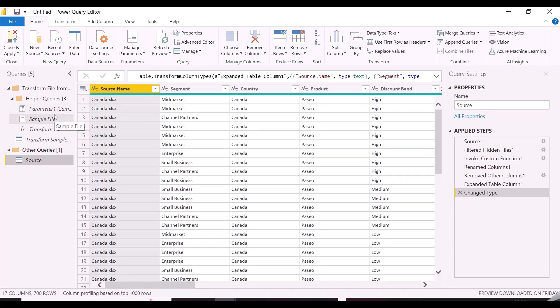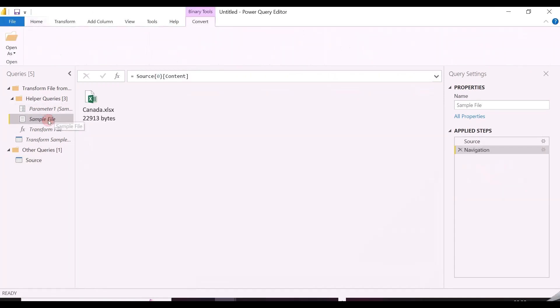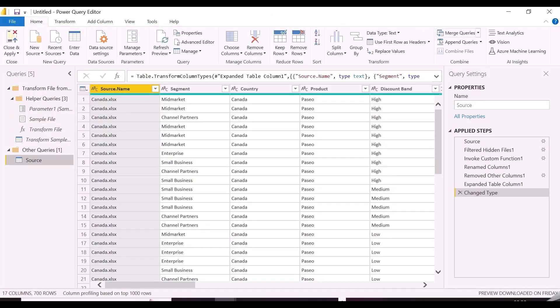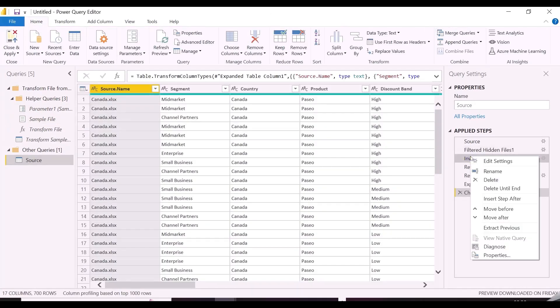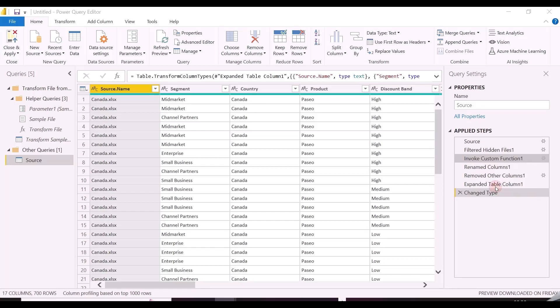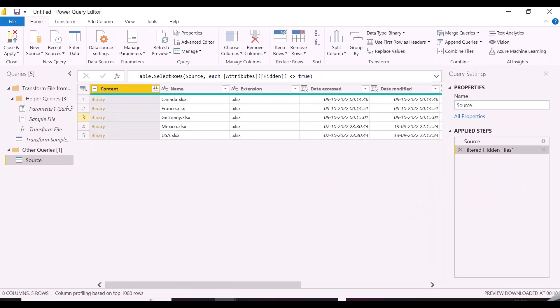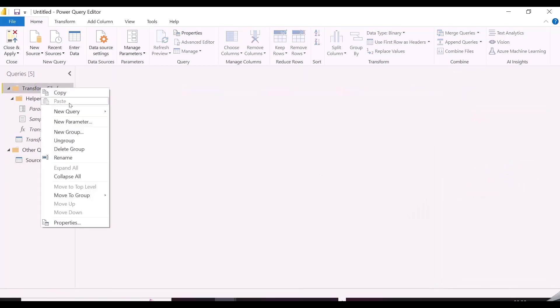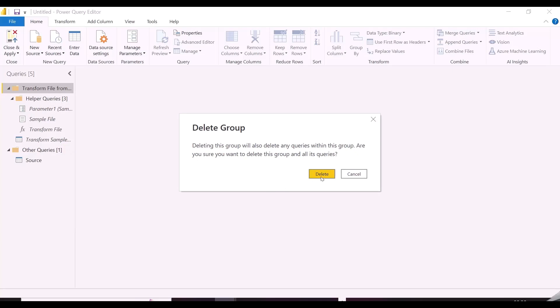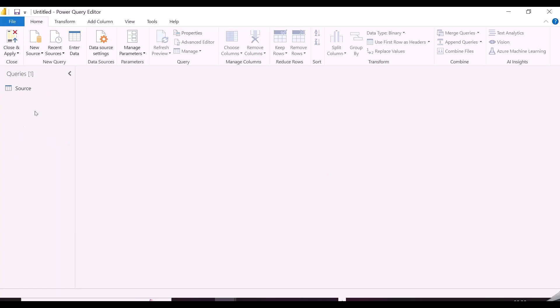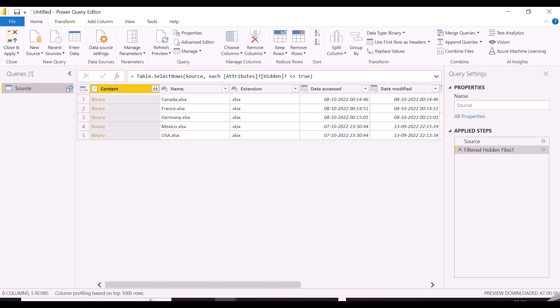As you can see, Power Query has generated all the required functions and transformations with the help of the sample file Canada, and it will not add columns automatically from other files. I am going to delete all these steps, and I will write my own M code to dynamically accept any extra columns from any of the files in my folder.